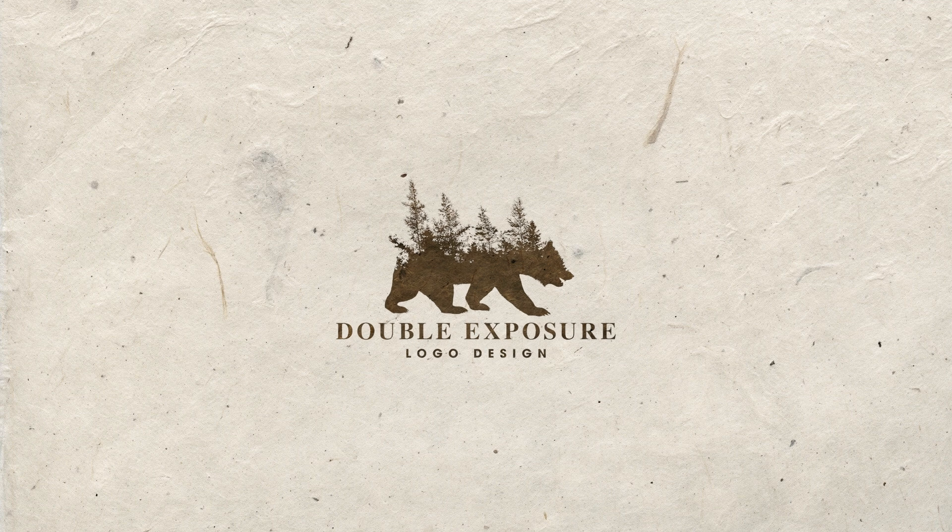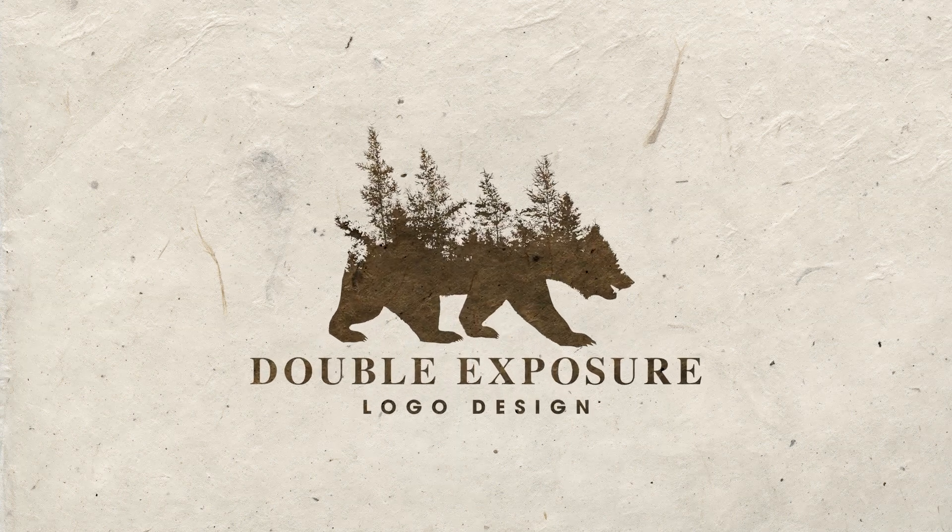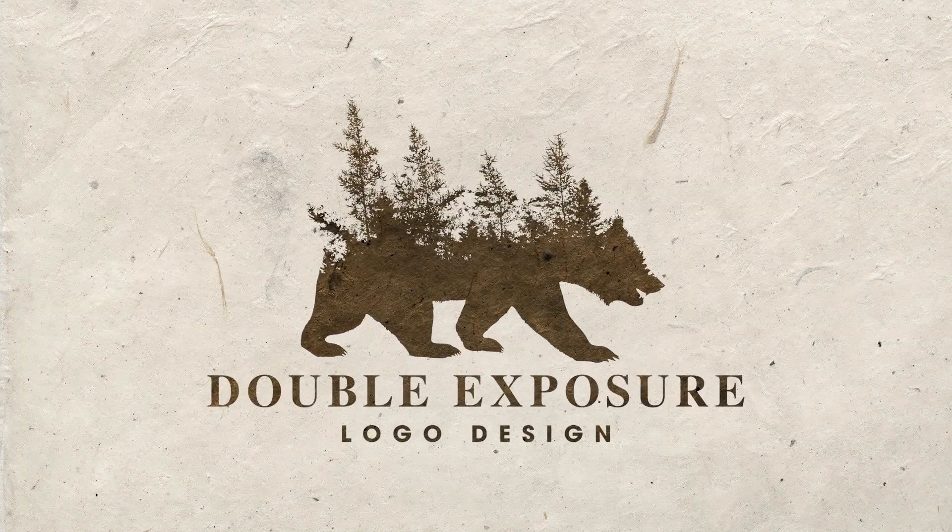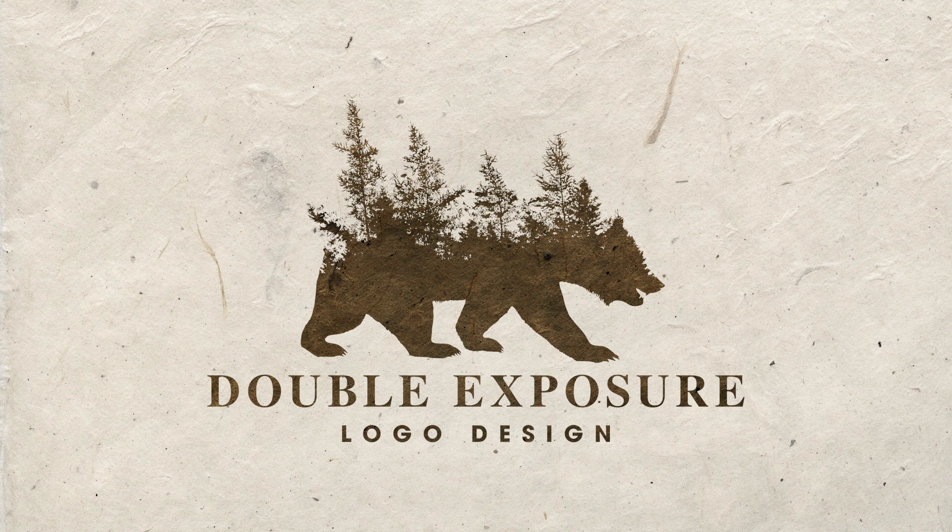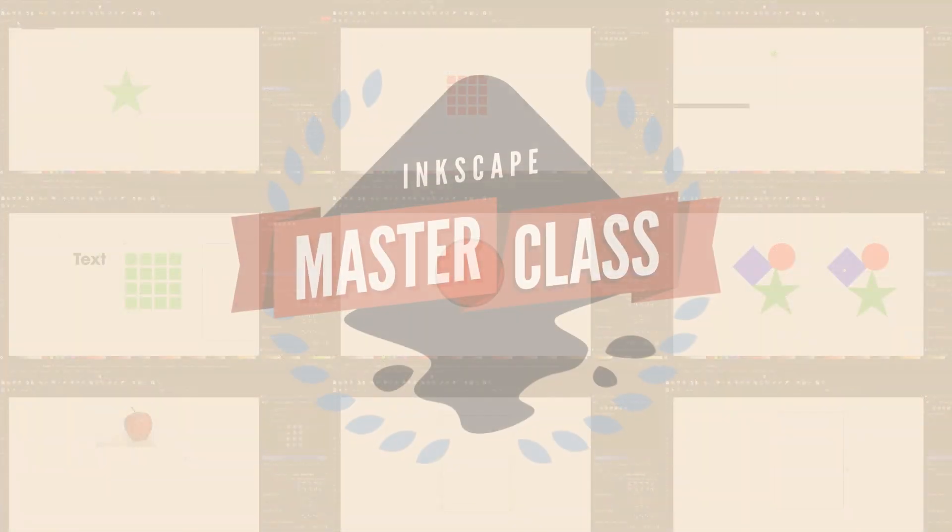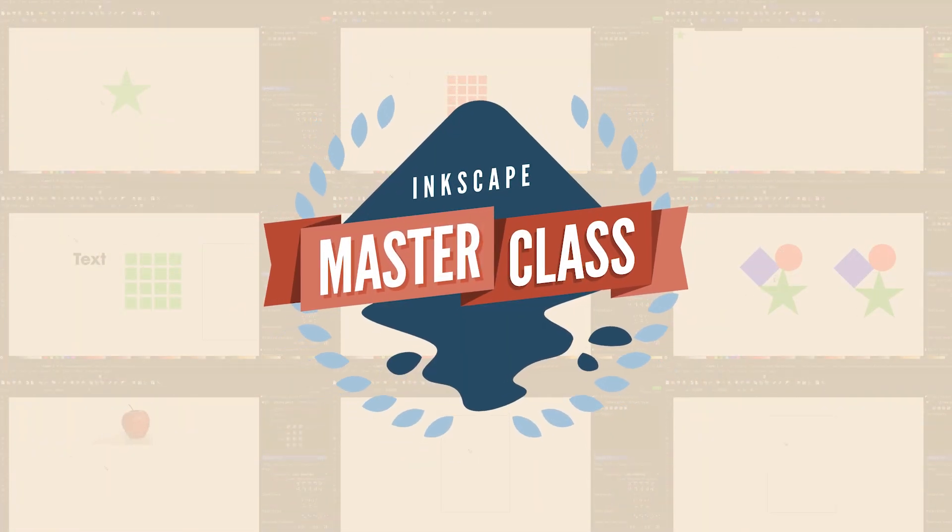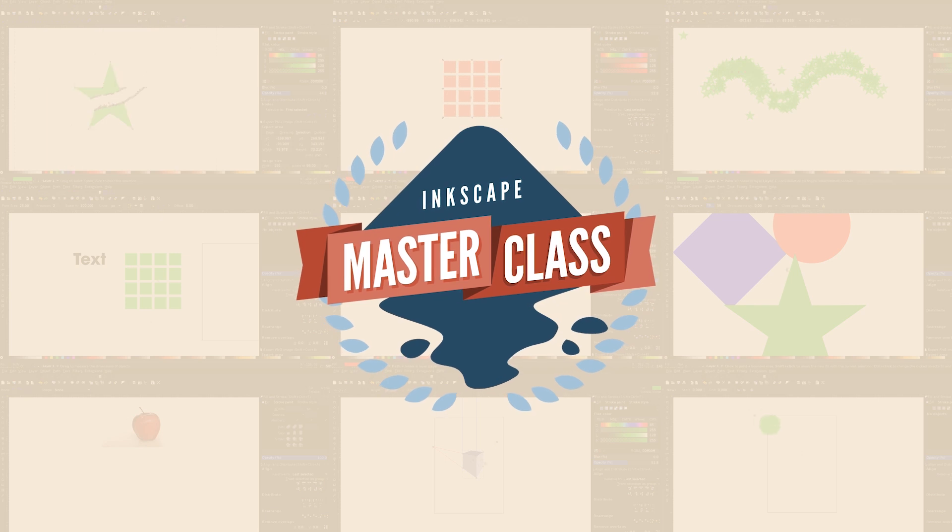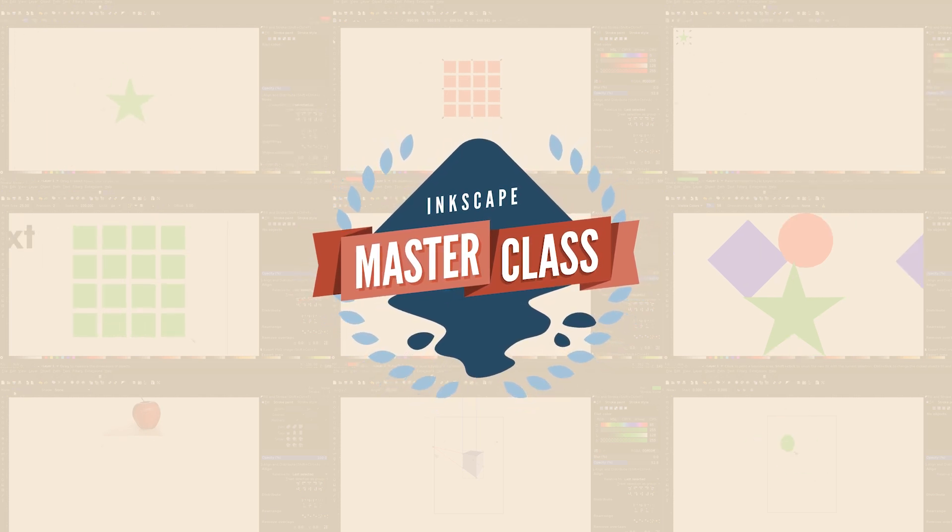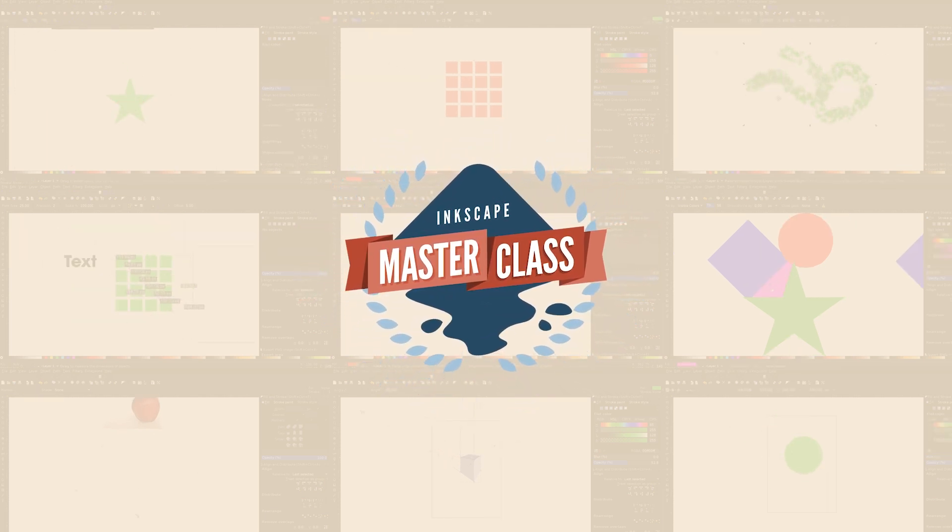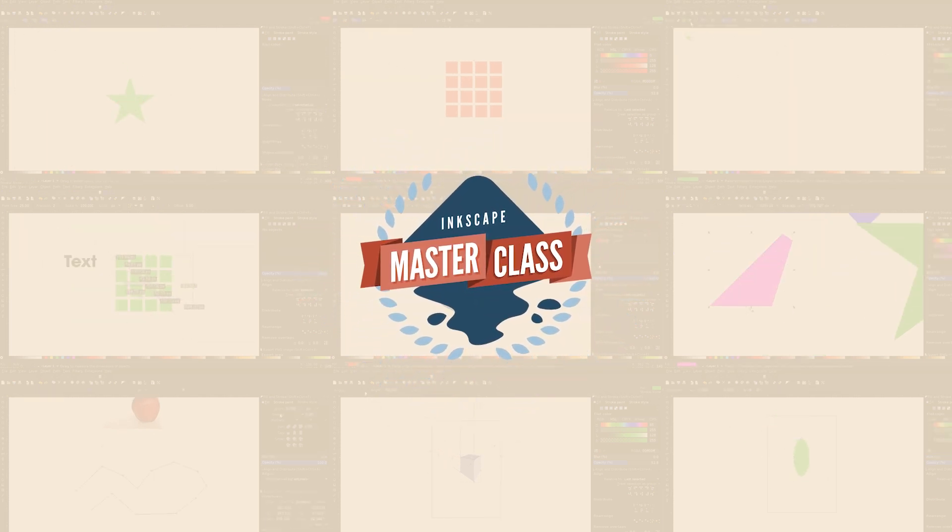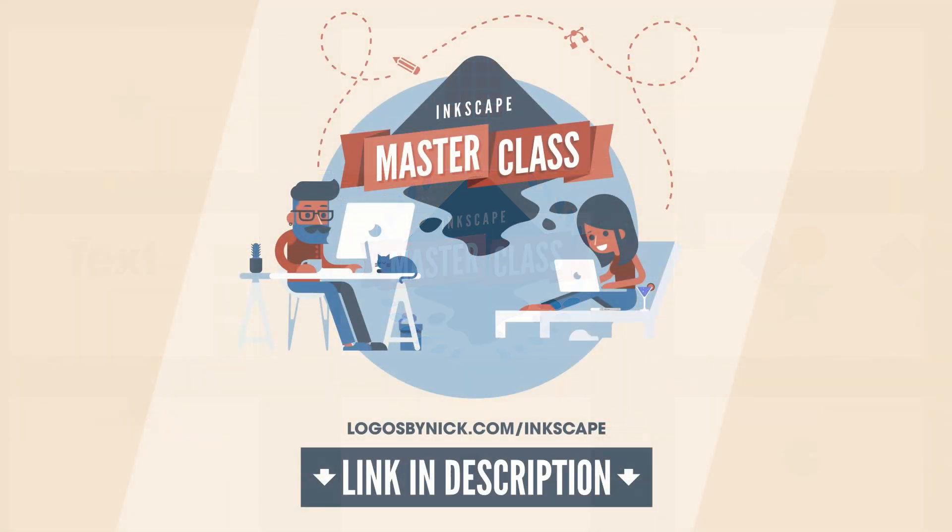This is Nick with Logos by Nick.com and in today's tutorial I'll be demonstrating how you can create these double exposure logos using Inkscape. If you'd like to learn more about how Inkscape works, be sure to check out the Inkscape Masterclass, which is a collection of over 50 videos where I go over all of the tools and features in Inkscape and explain what they are and demonstrate how they work. I'll put a link in the description if you want to check that out.